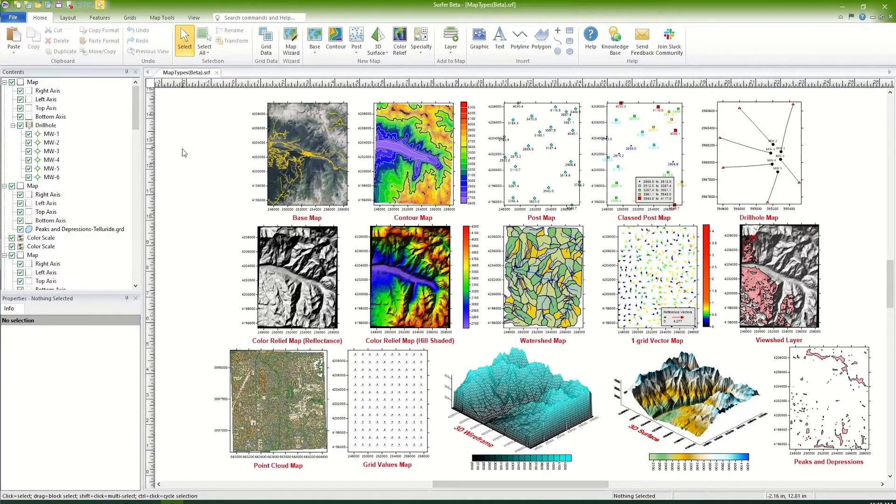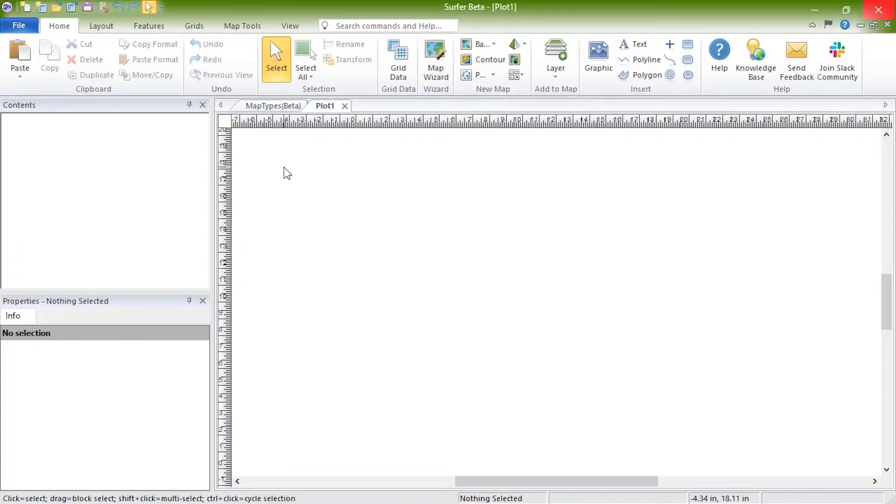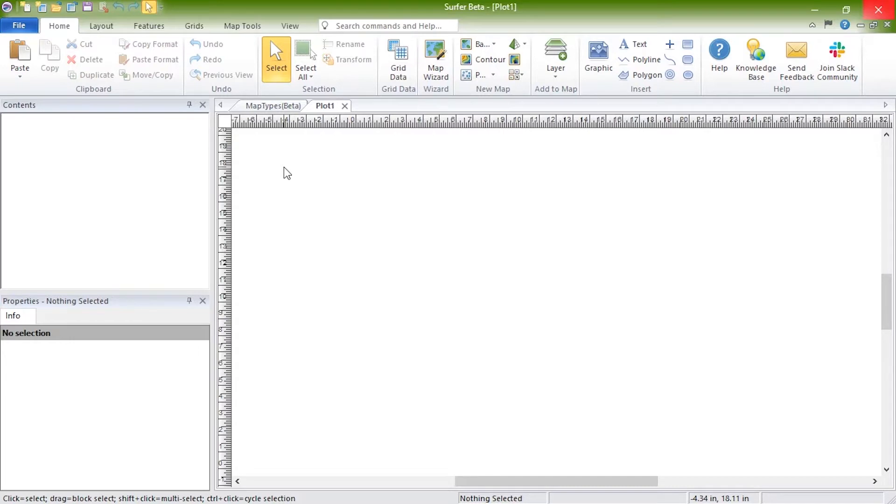Now, let's create each map type and learn a little more about them. Base maps plot images, points, lines, and or areas, and are created from imported or downloaded files. These files can either be vector boundary files, image files, or ASCII data files.